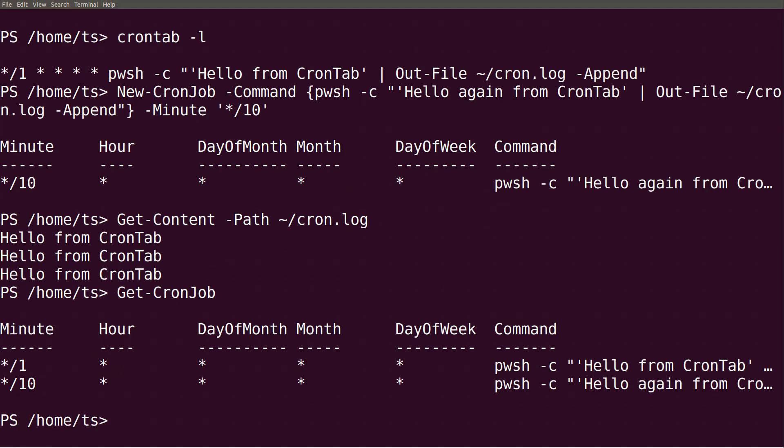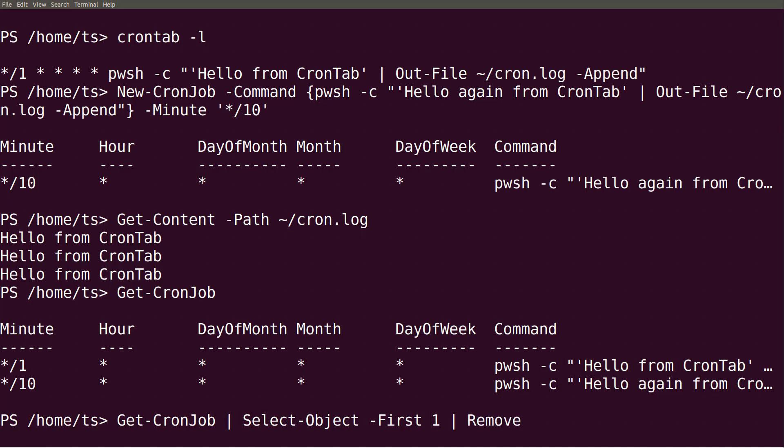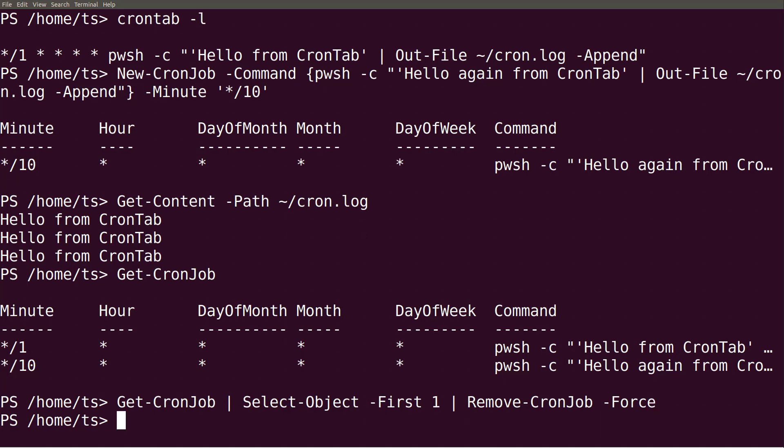Let's say that I want to remove only the first one. To do so, I can pipe both jobs to the command select object and use the parameter first to only keep the first object in the pipeline. Piping the output from select object to remove cron job will remove only my first job, like this.